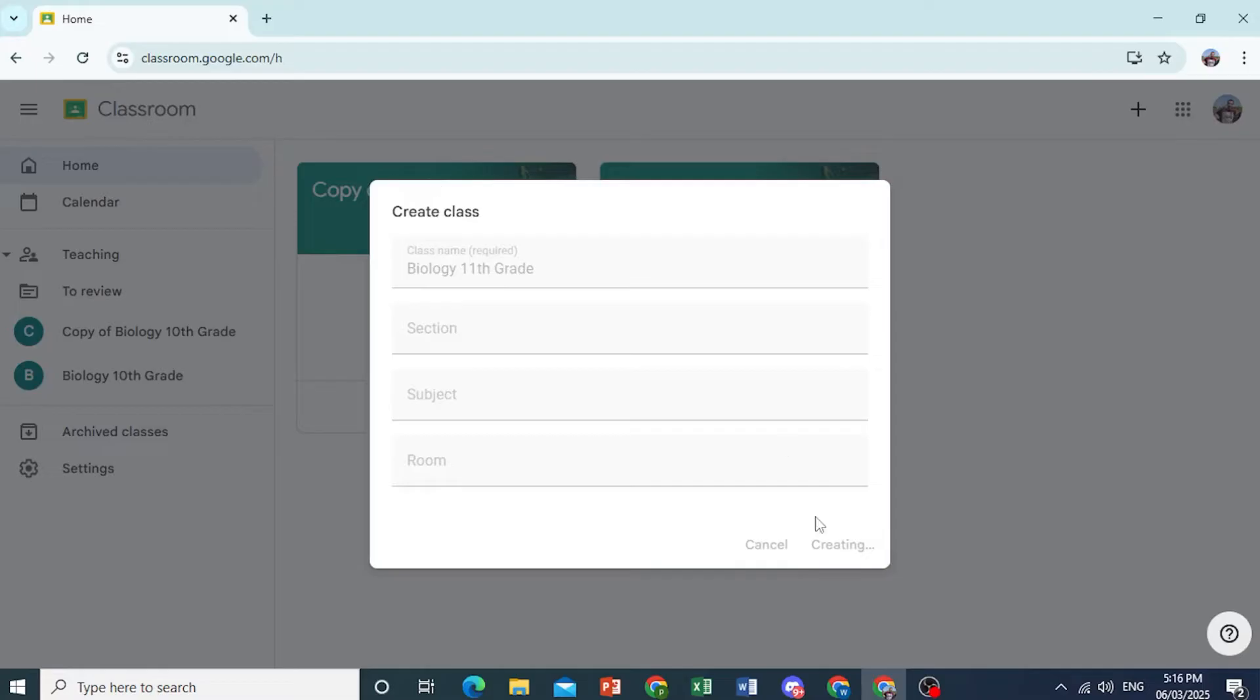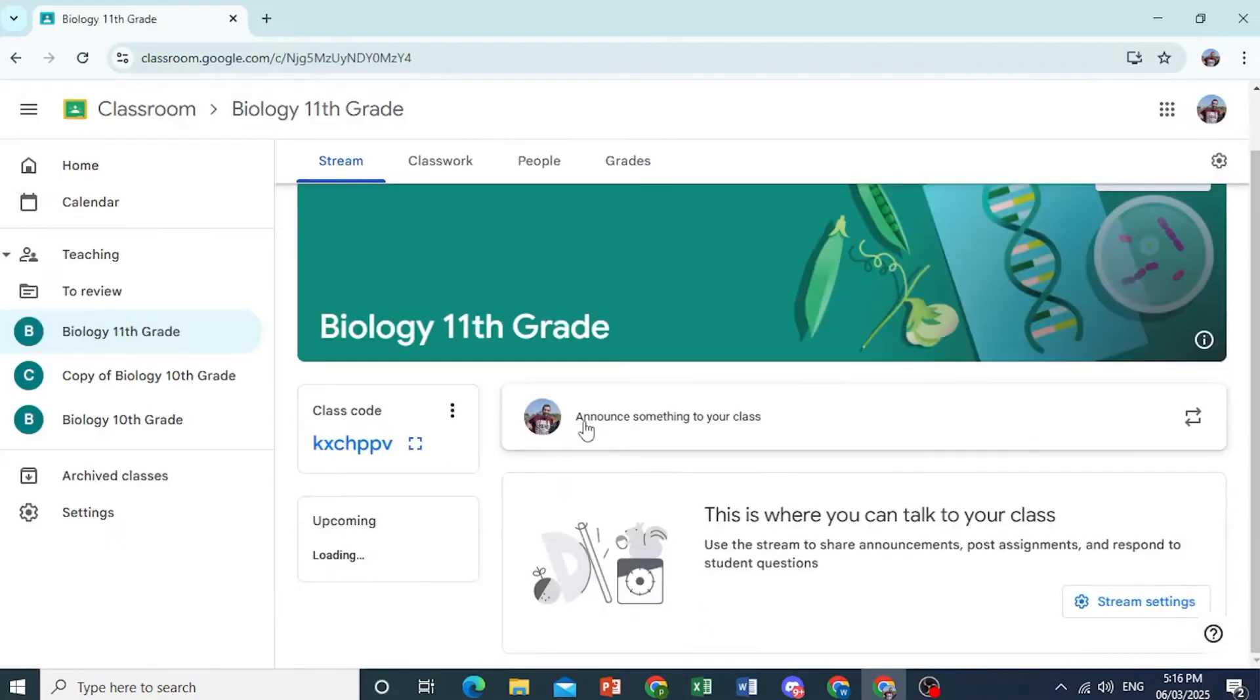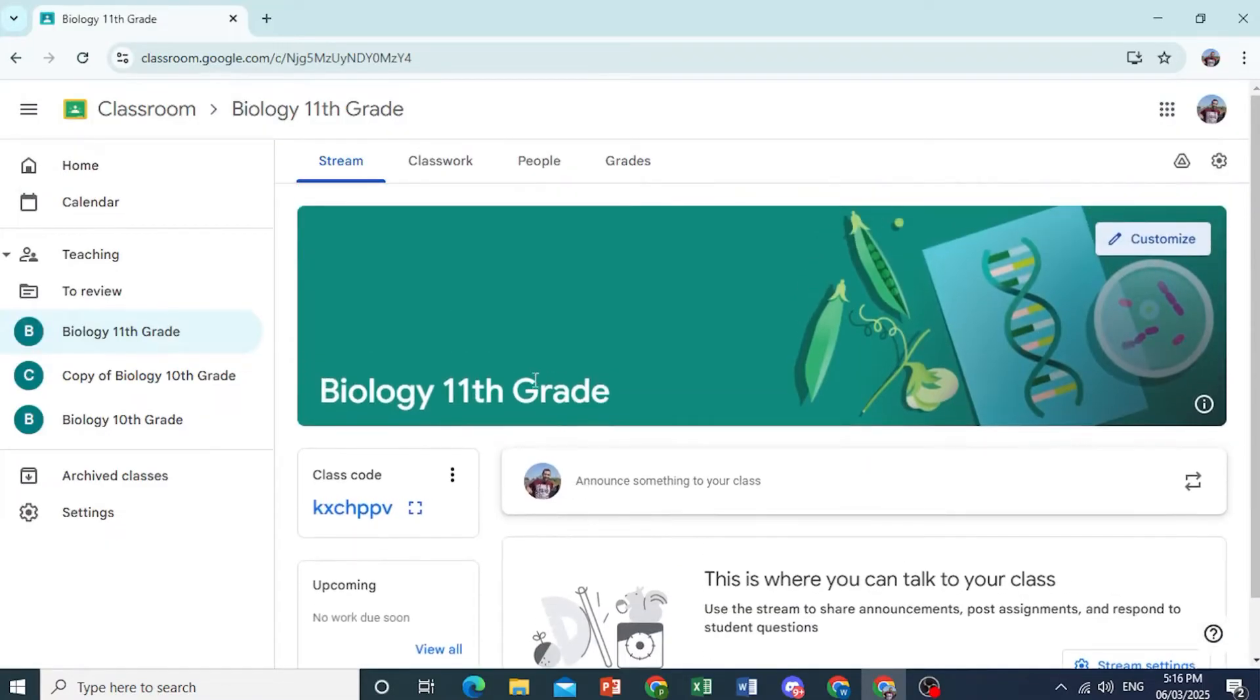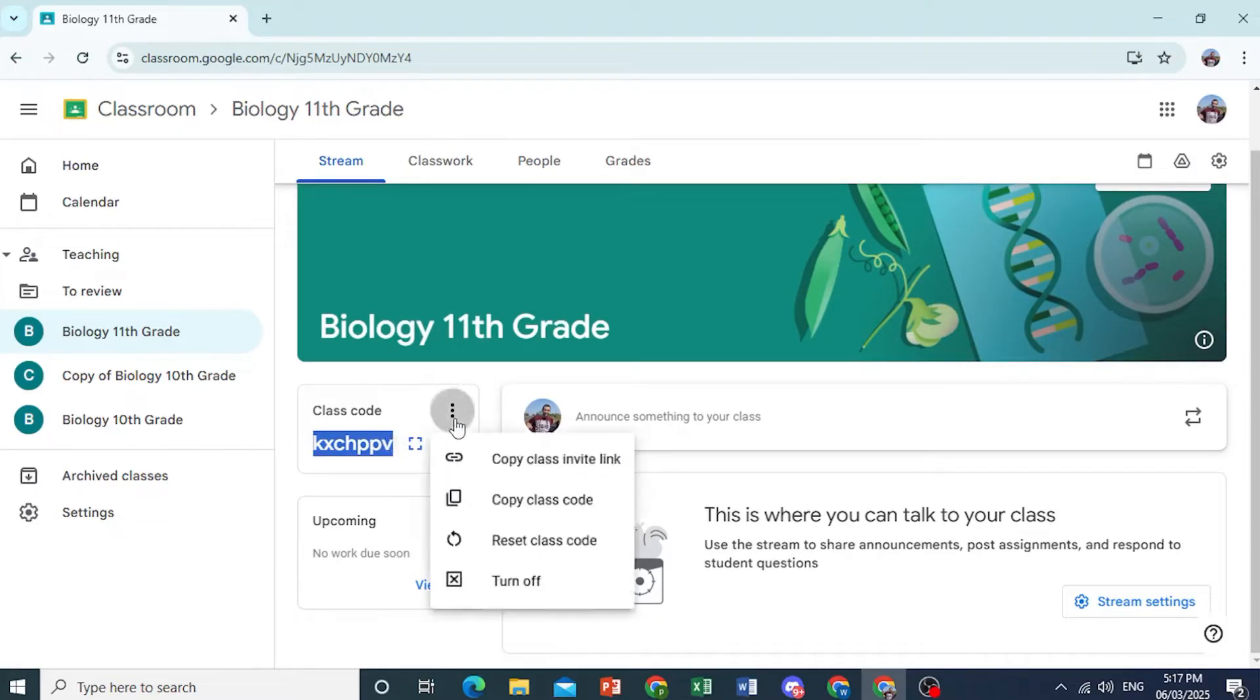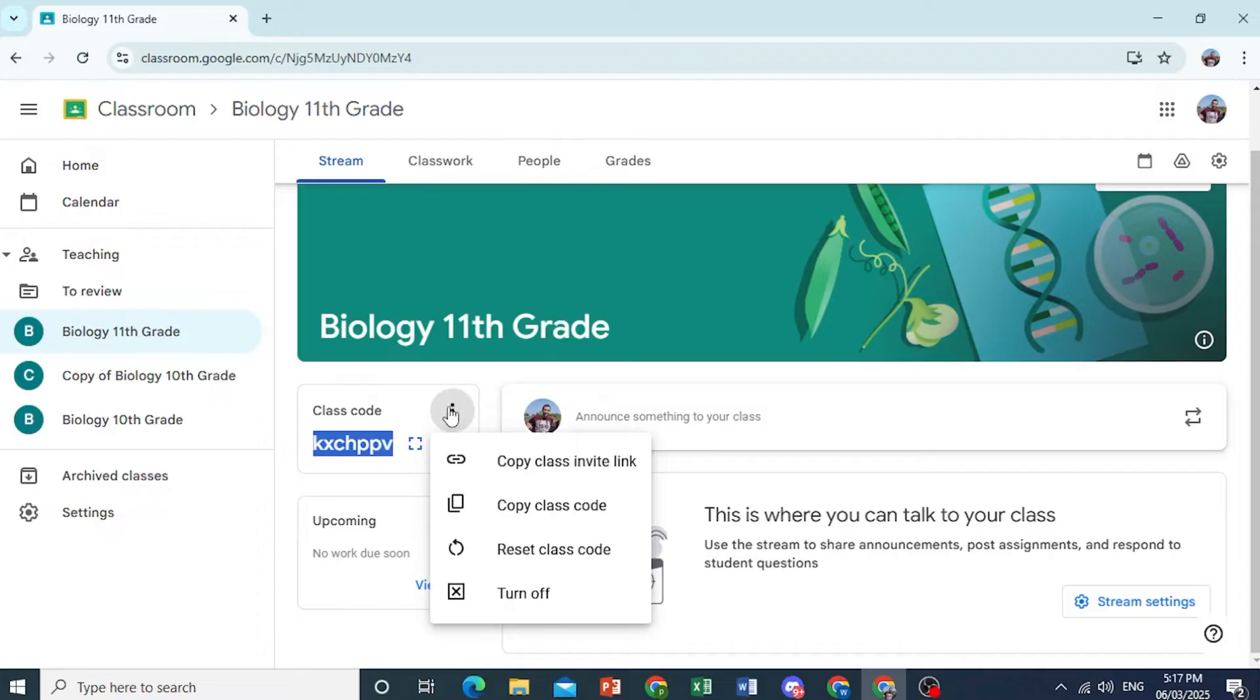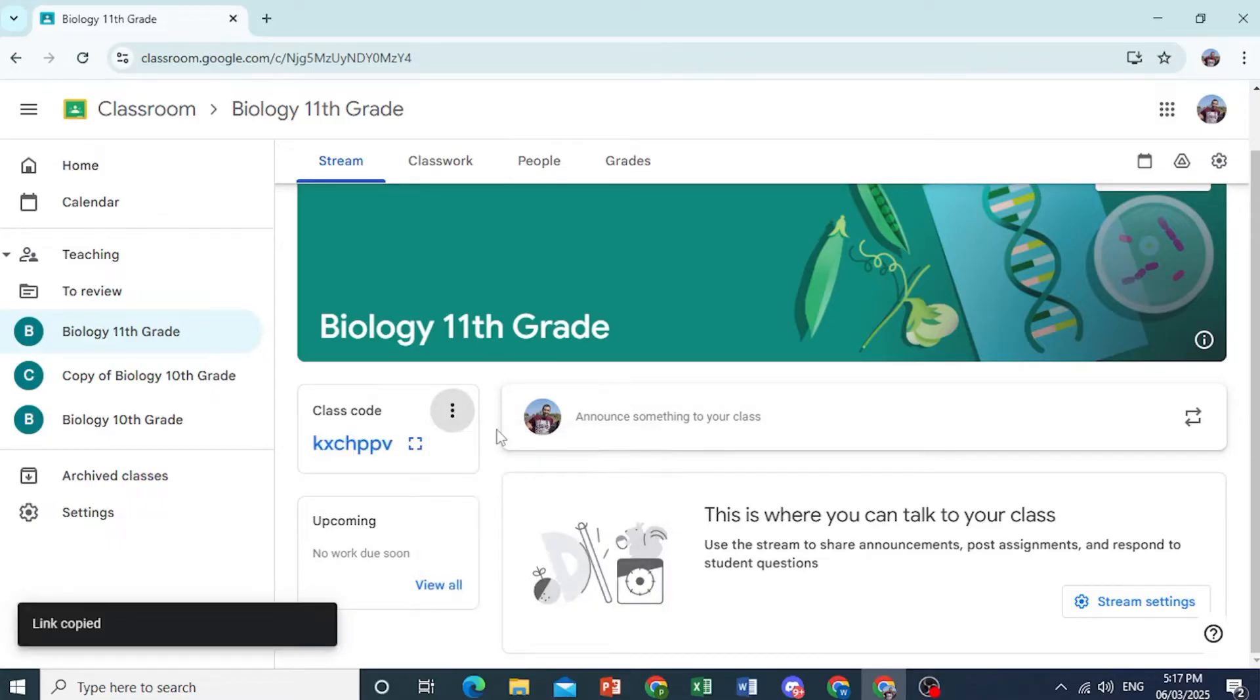Now we have created this class, and it's very easy and simple to invite people. So this is the class code. You can copy this and share this. Or you can click on these three dots and click on Copy Class Code. And then you can also click on Copy Class Invite Link. And then other people will be able to join using this Invite Link.